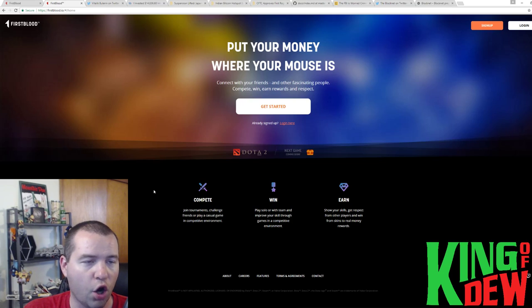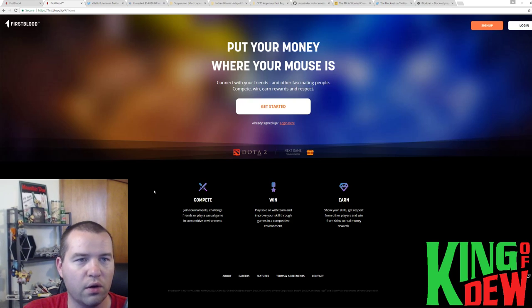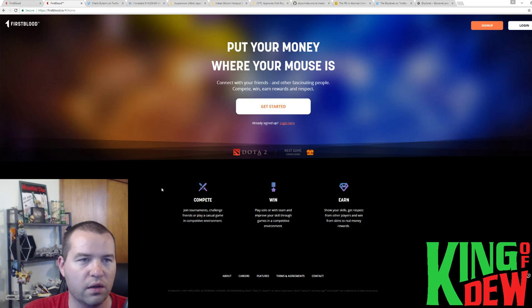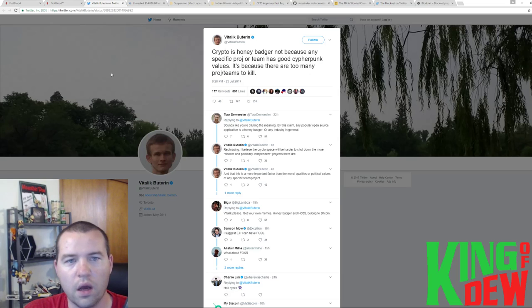But First Blood, open beta, now available. Hop on over there. Check it out if you are a gamer. Moving on.